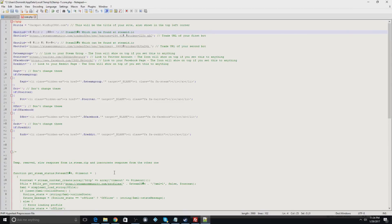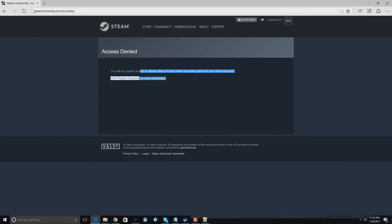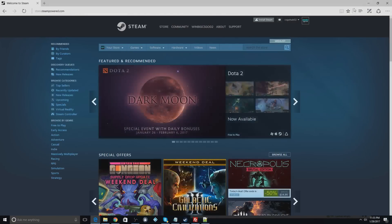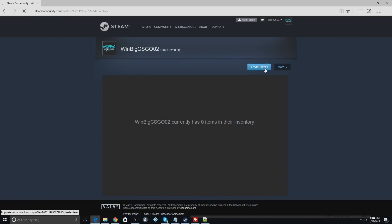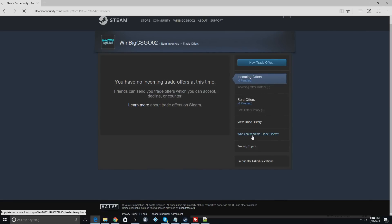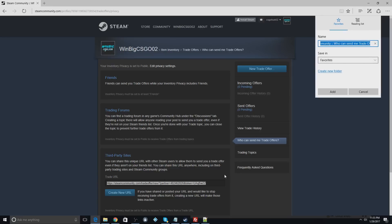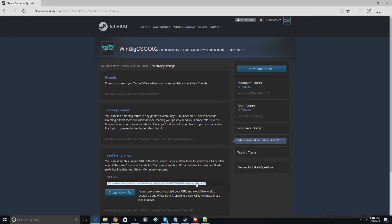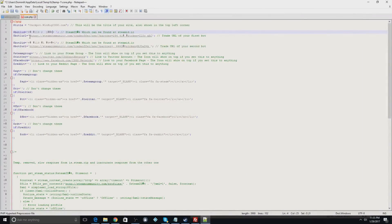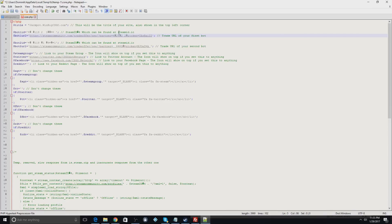You'll also need to find your bot's Steam ID and trade URL. Open your bot account, go to Inventory > Trade Offers > 'Who can send me trade offers,' and copy the trade URL. Paste this into the bot one URL field. You can add more than one bot, but for this case we're only using one — jackpot one.